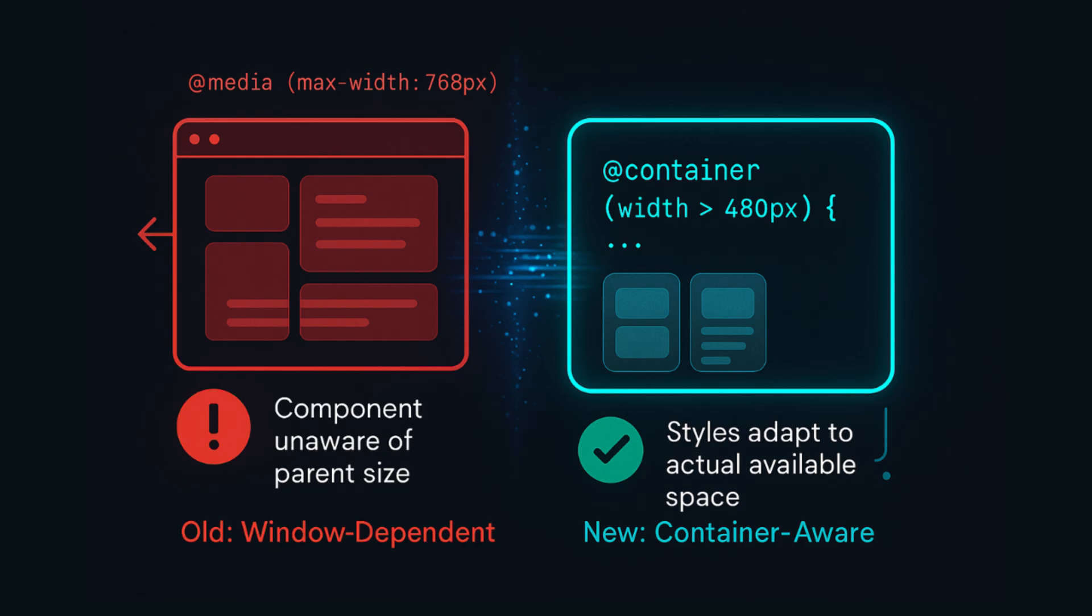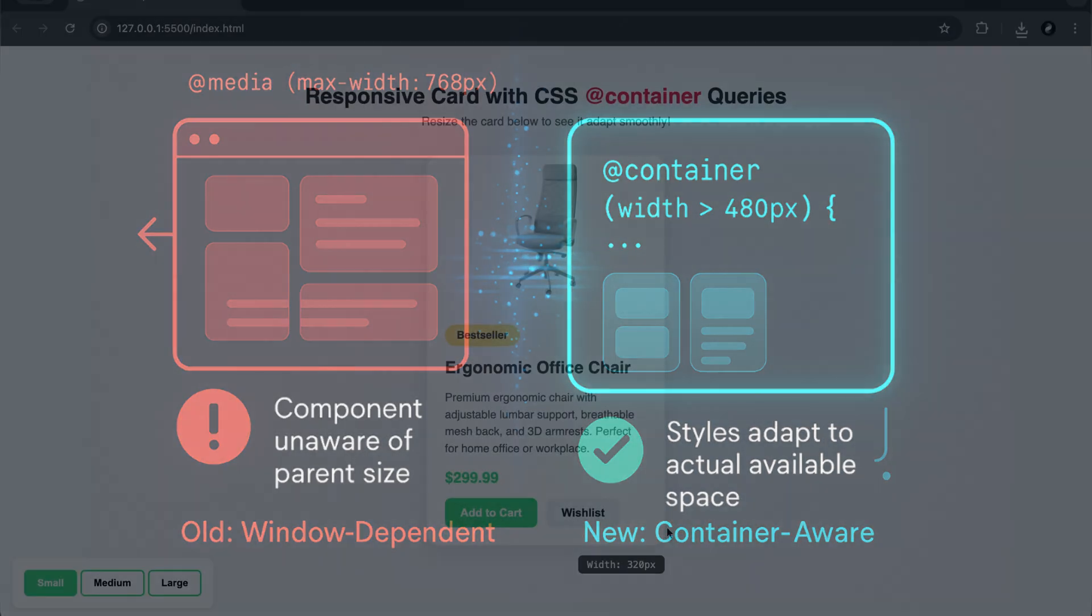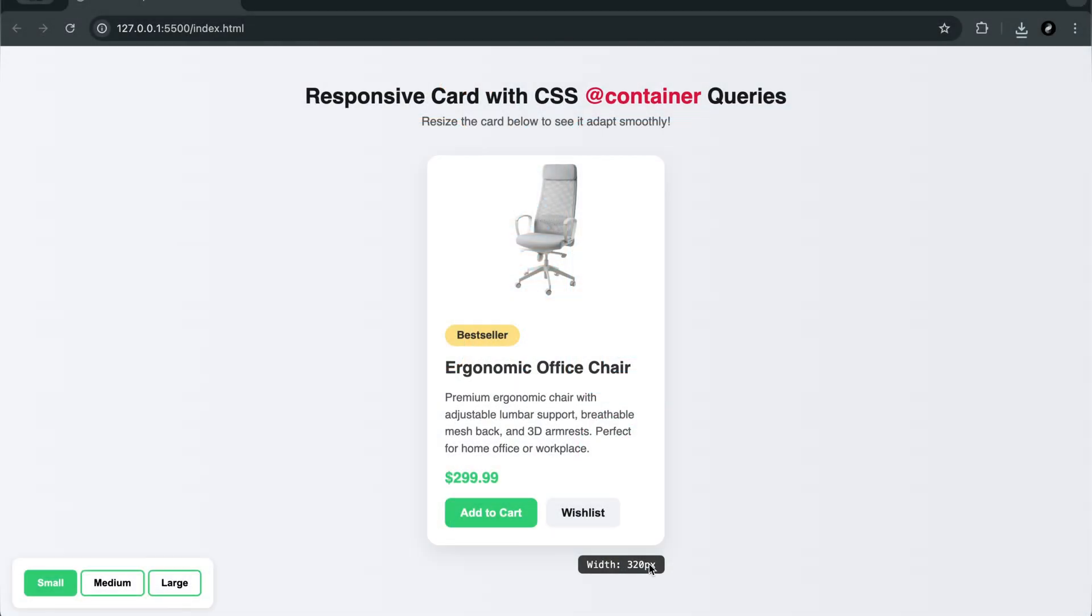This opens the door to a new era of modular, intelligent, and scalable UI design. To understand it better, let's look at a real-world example.